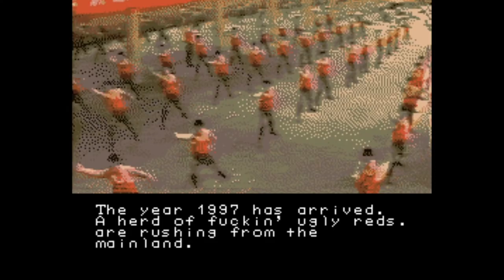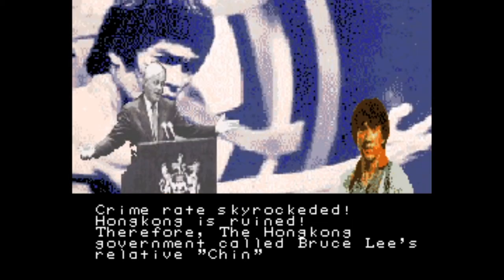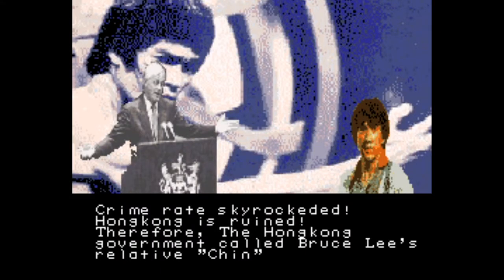The year 1997, that was when I was born, has arrived. A herd of ugly reds are rushing from the mainlands. Hong Kong, which is one word, it's supposed to be two, but it's one. It's ruined.